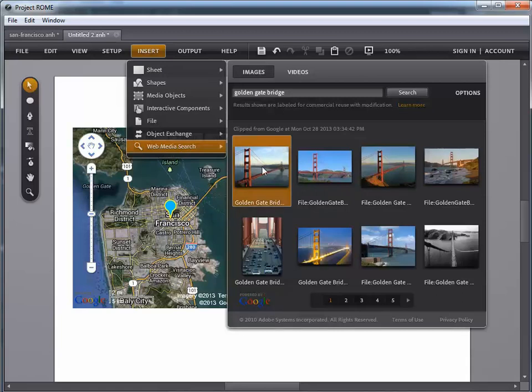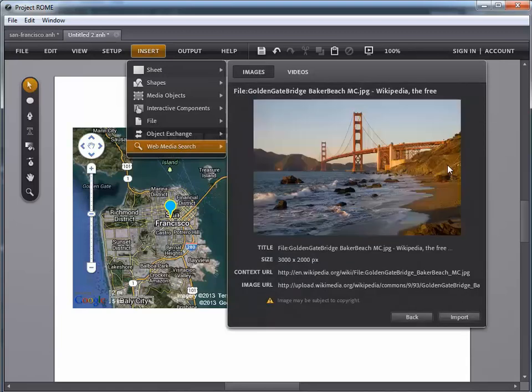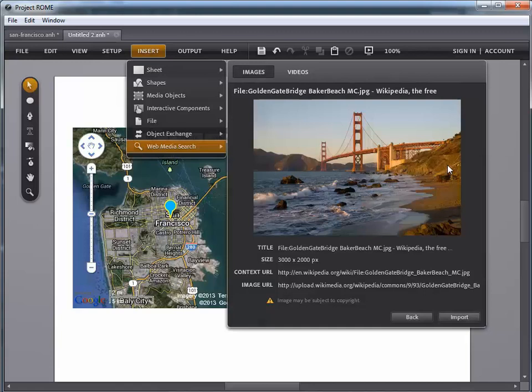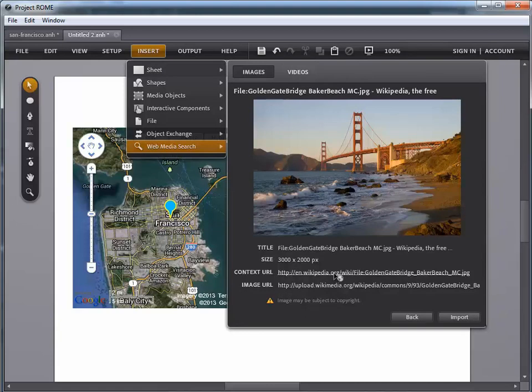I'm going to go ahead and select on one that I like. Let's say this one here from the view from down at the water level. And really a beautiful picture. And you'll notice in particular that down at the bottom there are two URLs listed. And this is common for the things that you'll find using this feature. This allows you to make sure that you always have the copyright information for the images that you insert.